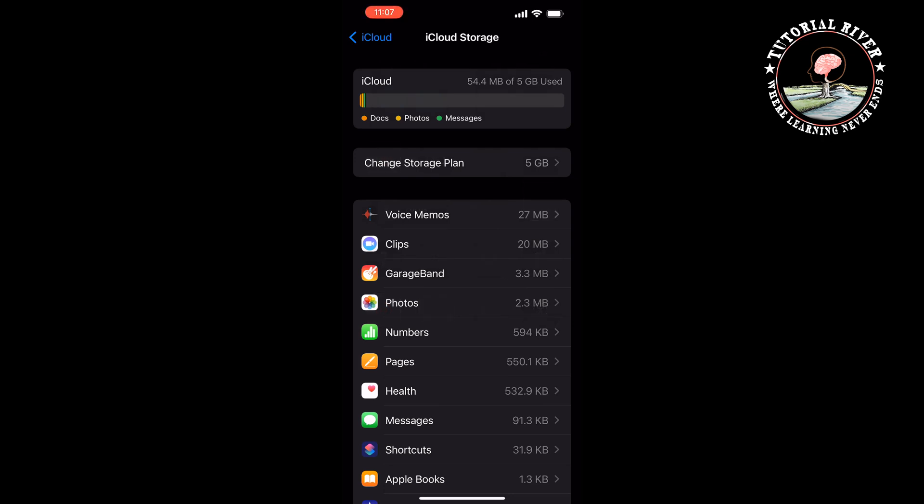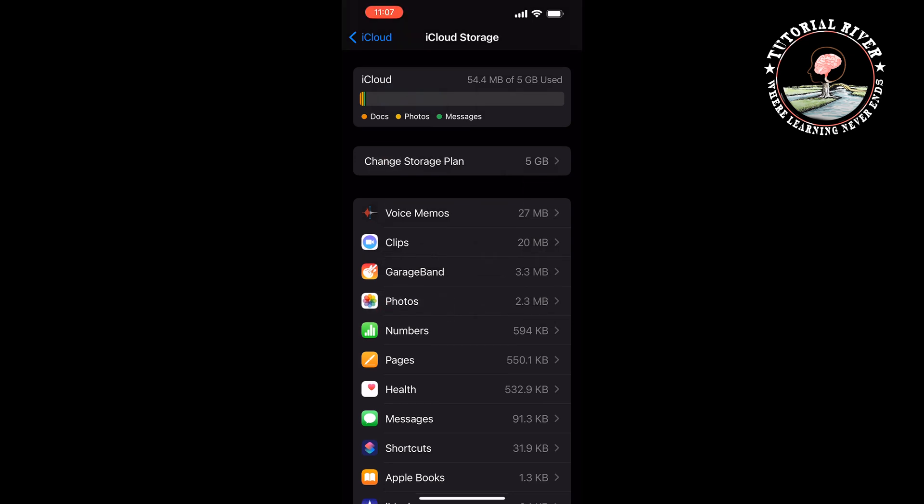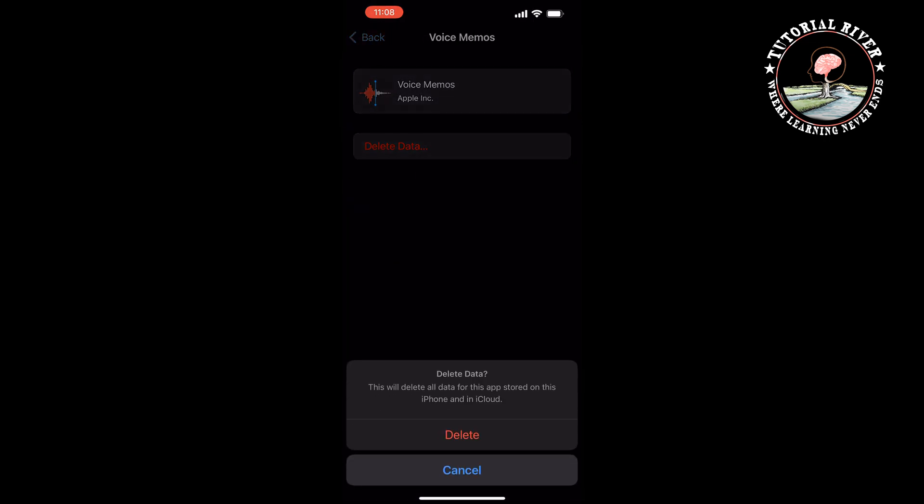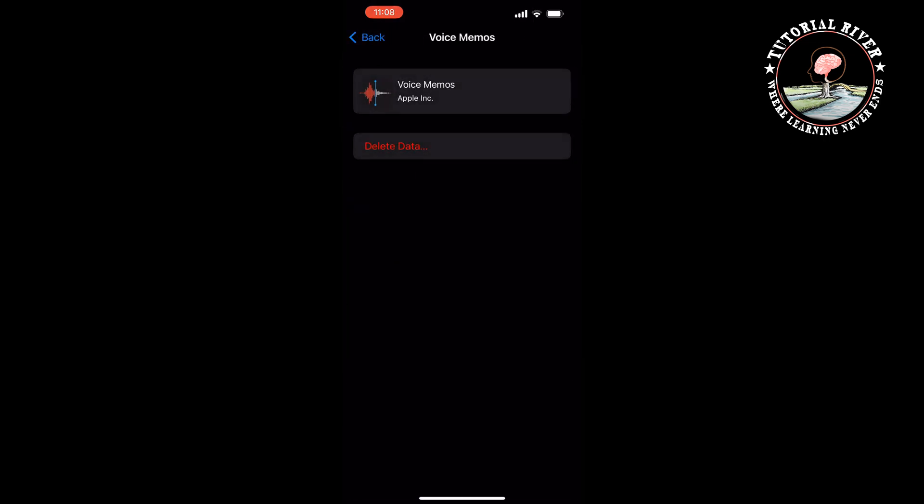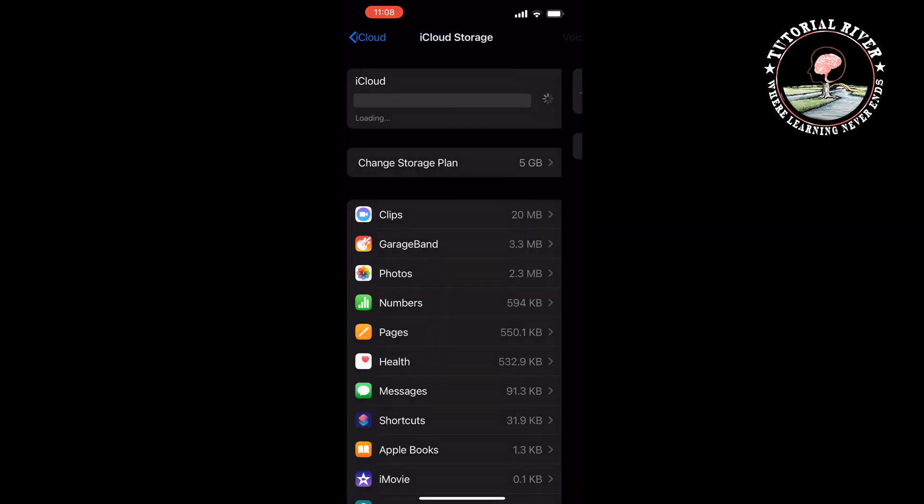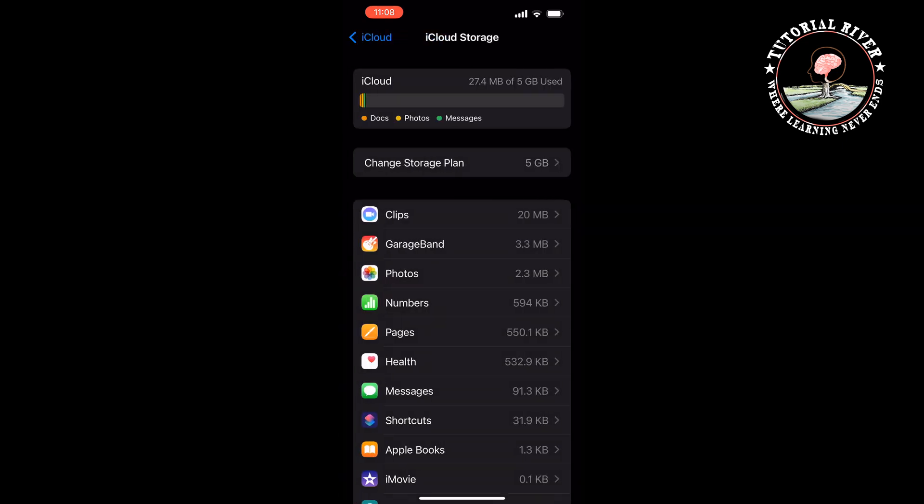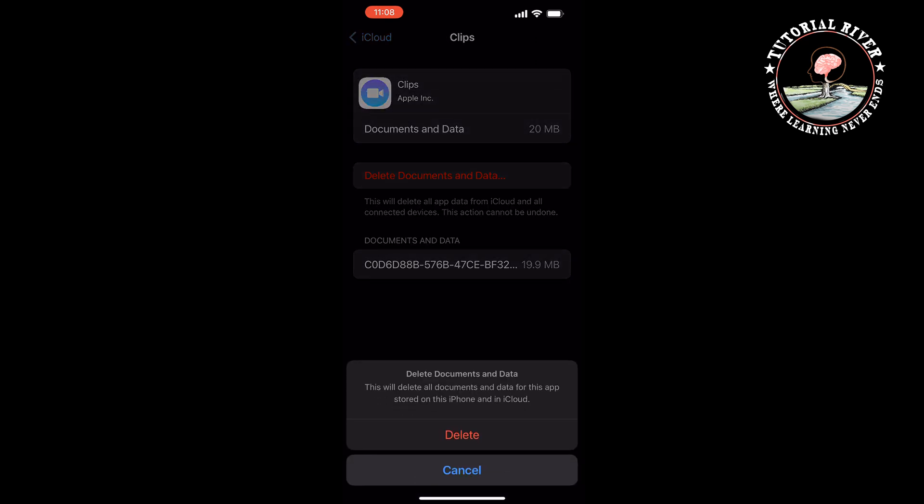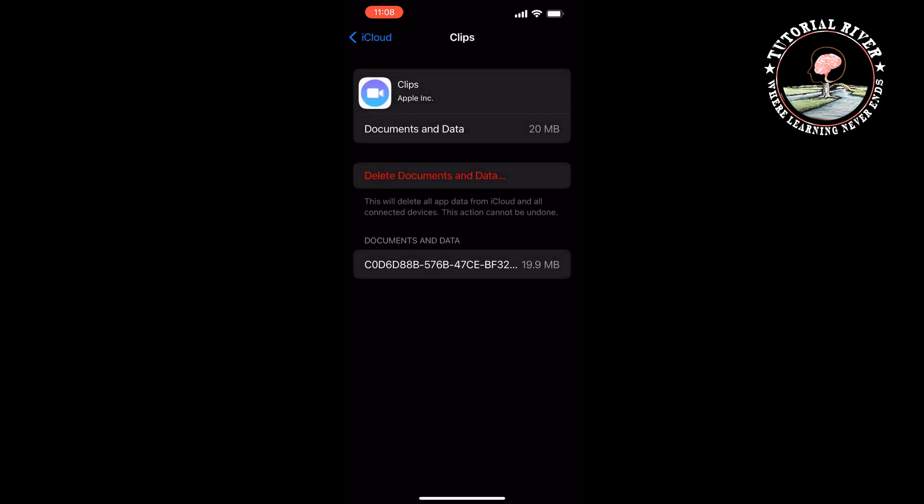Now I'm going to tap on Voice Memos, tap on Delete Data, Delete. Tap on Back, tap on Clips, tap on Delete Documents and Data, Delete.